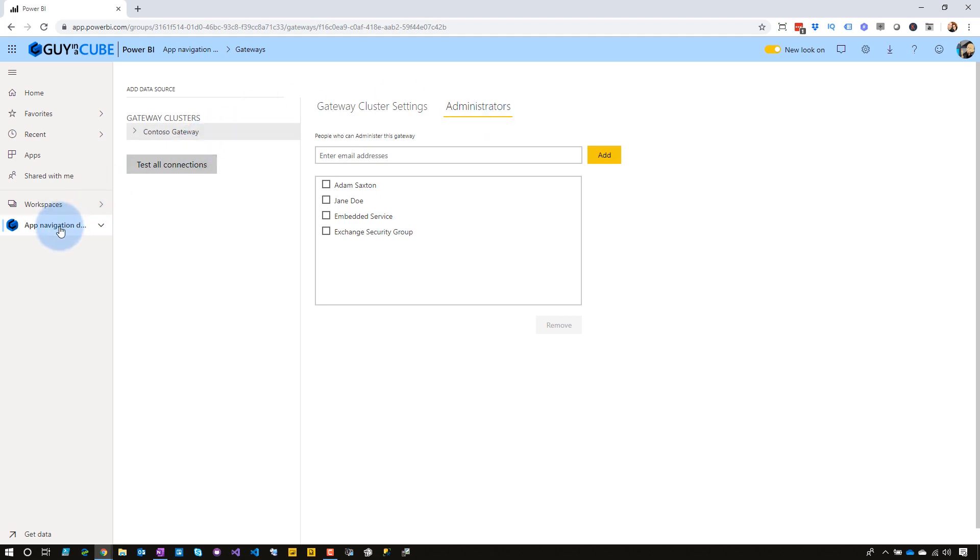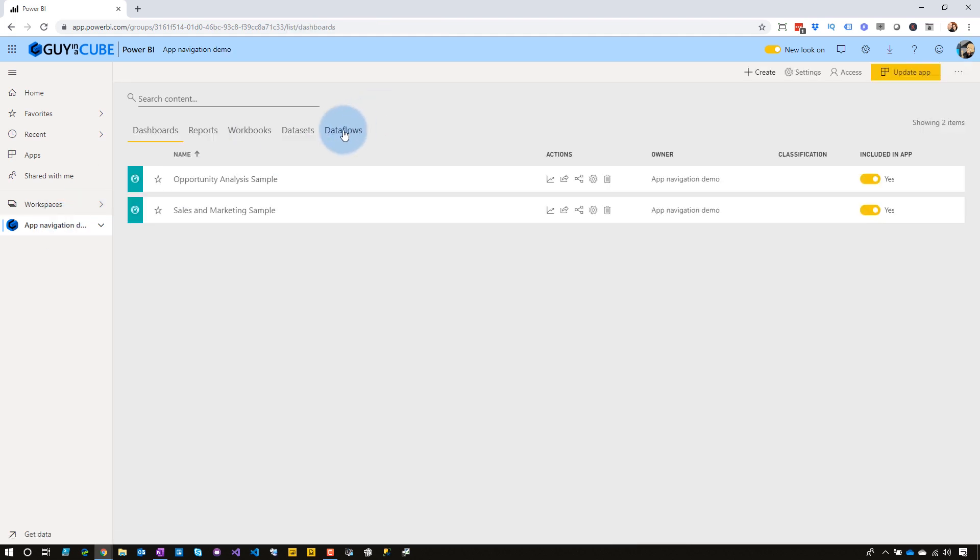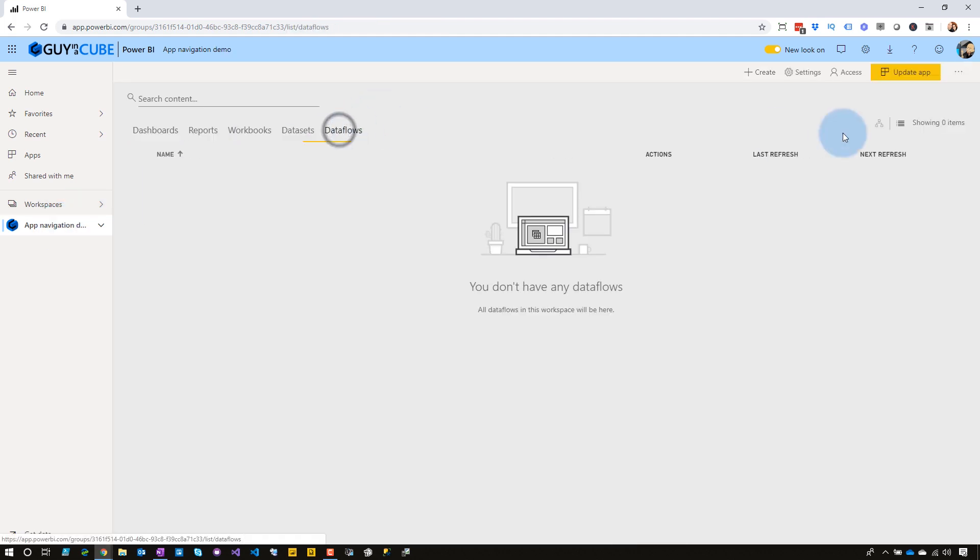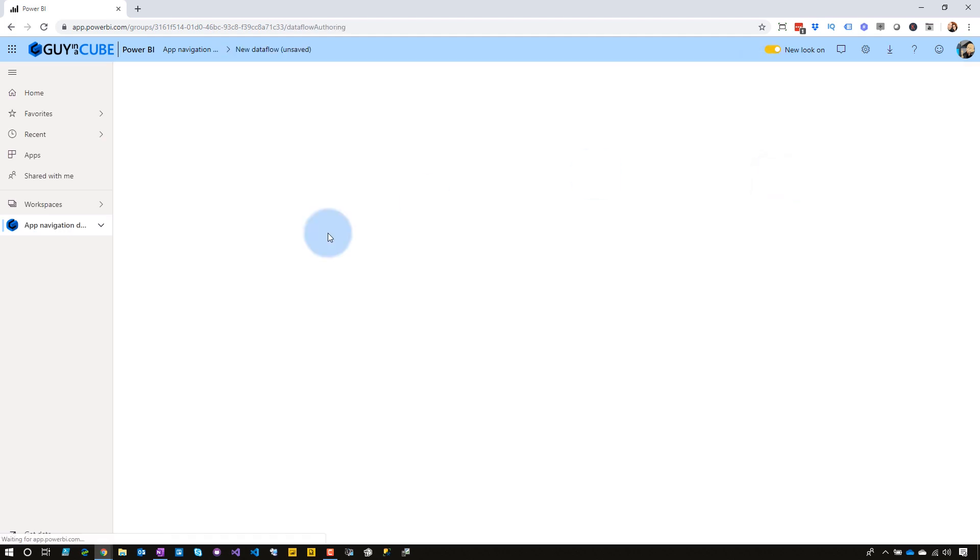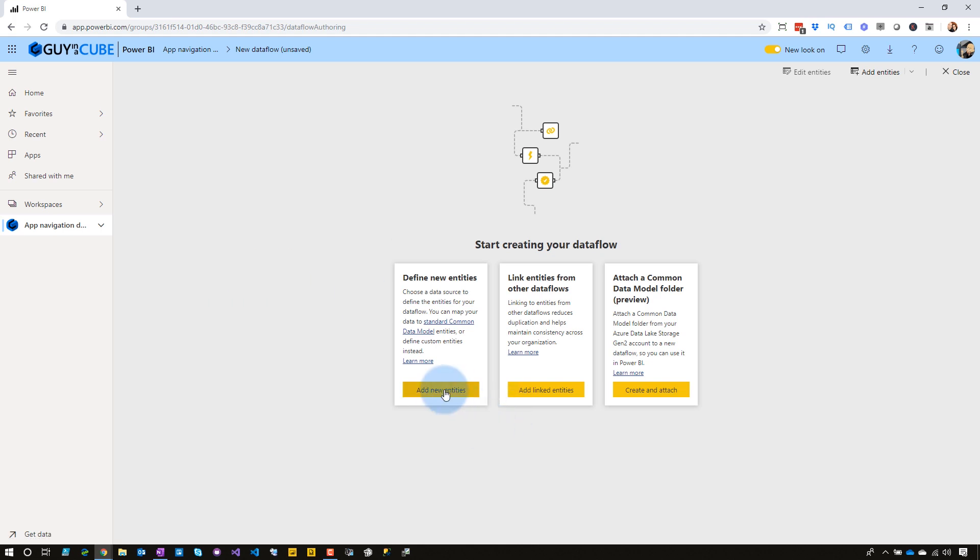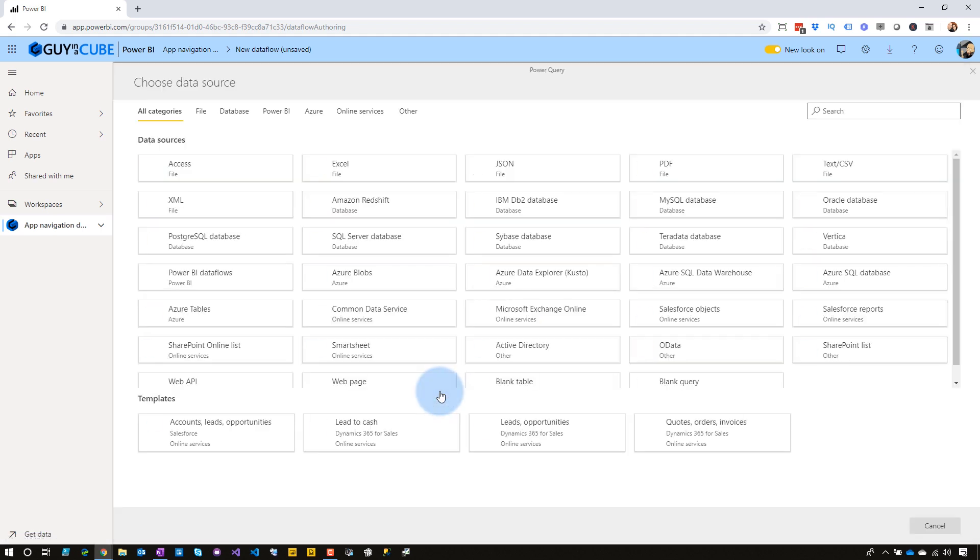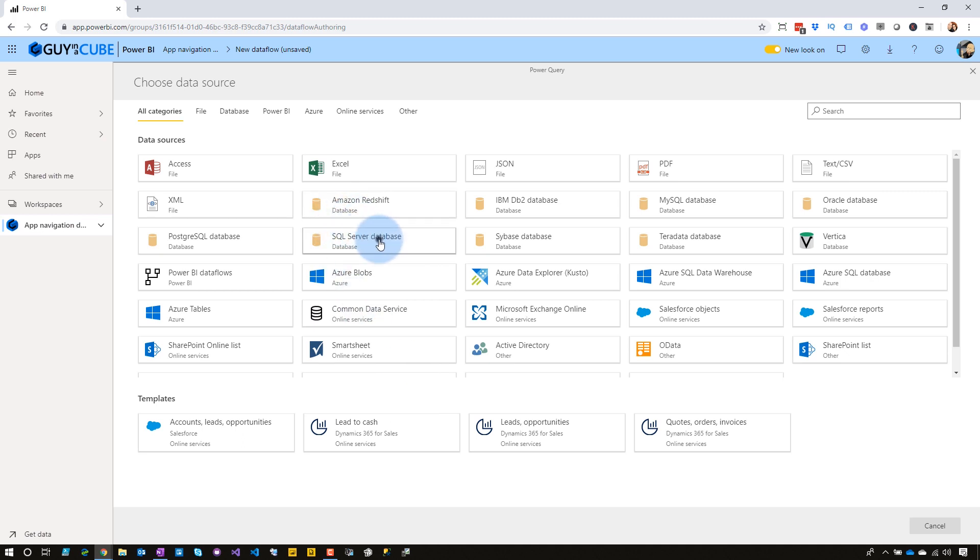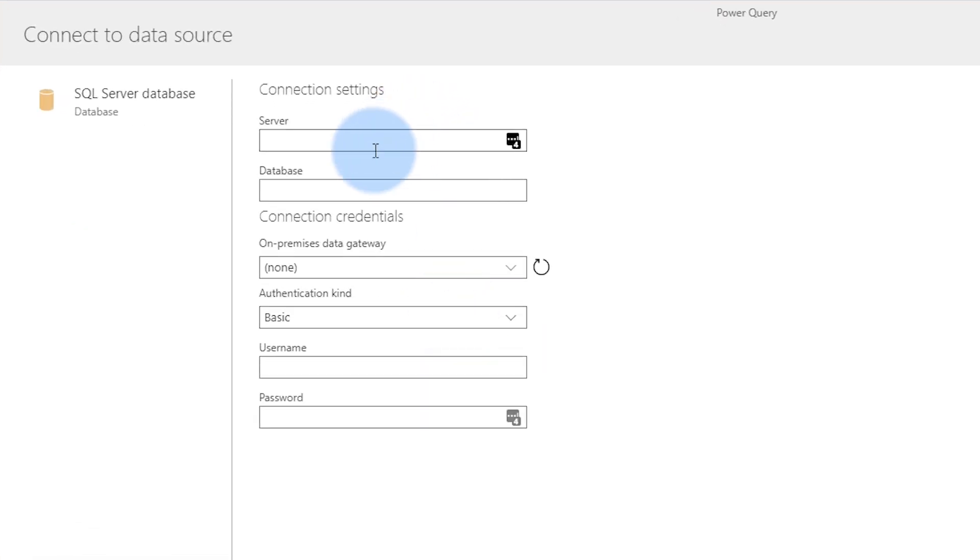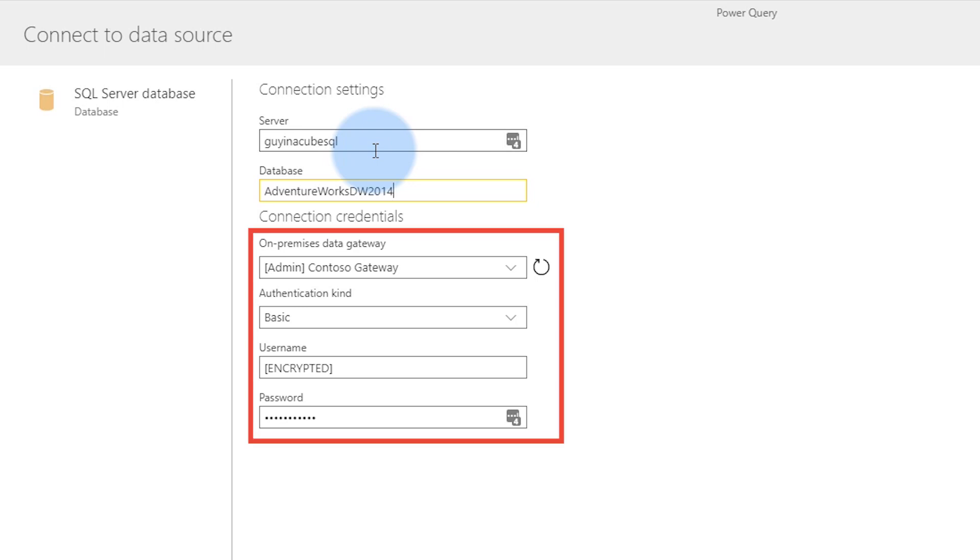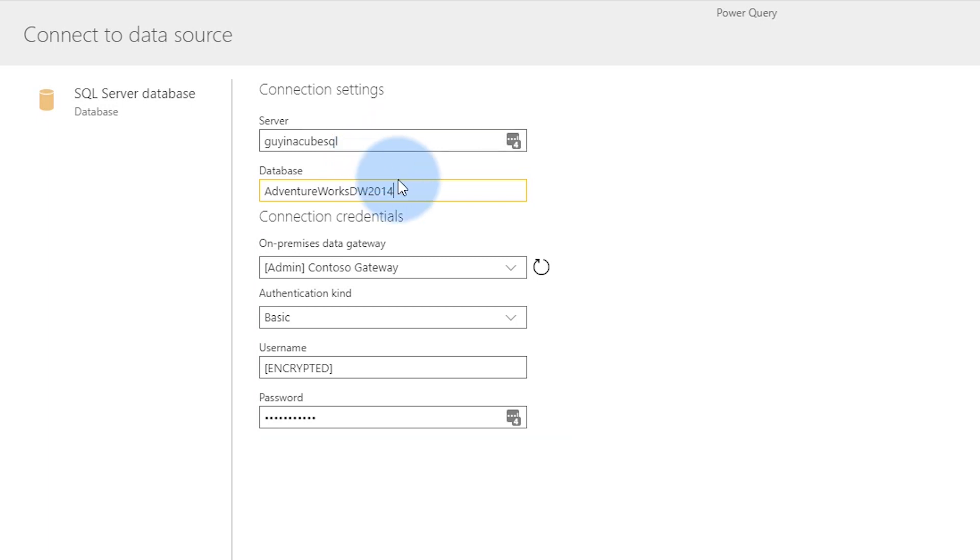As the admin, let me go ahead and set up a dataflow here. We're going to go to dataflows. I'm going to go up to the plus, create a dataflow. I'm just going to add a new entity, and I happen to have a SQL server database that is on-premises. Now, the minute I typed in that database name, it automatically picked up that I've got a data source registered with my on-premises data gateway, and it's going ahead and pulling that information from that actual data source itself. You can see that it picked up the on-premises data gateway. It found that the authentication kind is basic, and the username and password are encrypted. It pre-filled all of that because it's already defined on the data source itself, which is awesome.